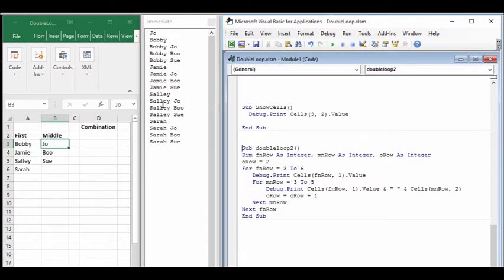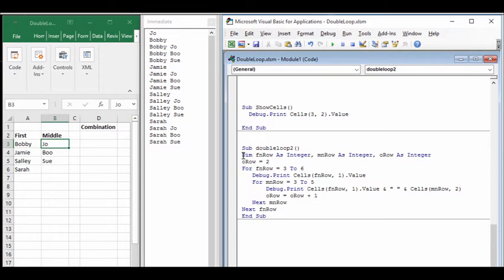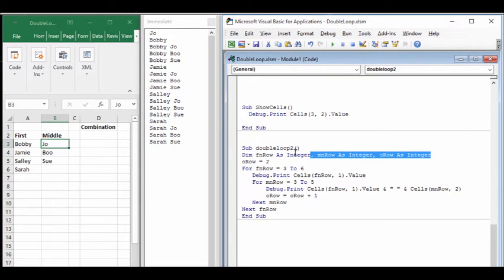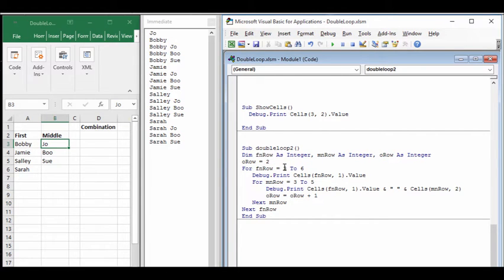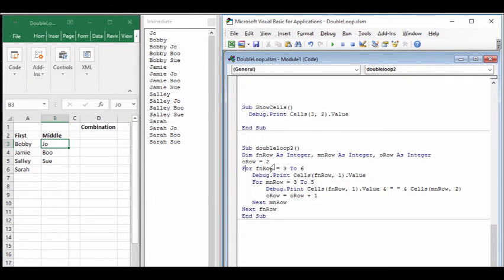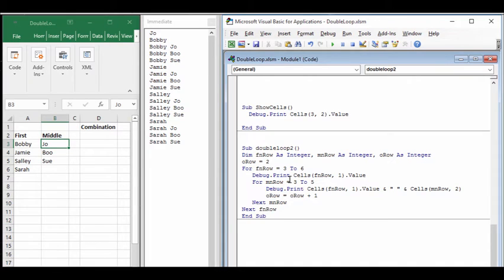In this case, we have a for loop and I still have these same values for variables declared up here. We set our O row to 2 and we say for the first name row 3 to 6, then we're going to take the first name row and take the value of 1 and write it into the immediate window. Then inside of that we'll also take the middle name row from 3 to 5. What that does is it will take the first name again and then it will put the second name.